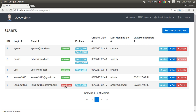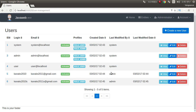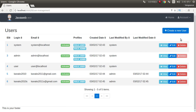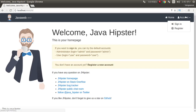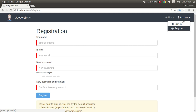User management — this user is deactivated. Admin can activate this.